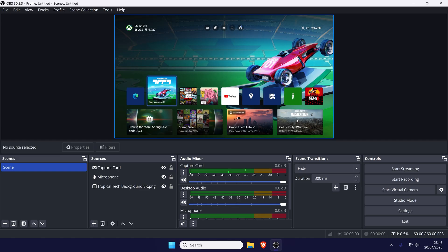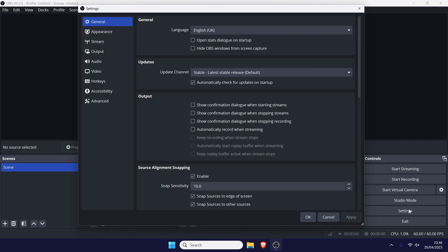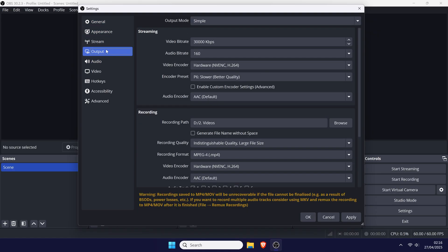We'll now customise more settings in OBS to ensure the quality is what you want. Open the settings. In OBS, this is the settings button in the bottom right. In Streamlabs, it might be in the bottom left. Within the settings, head to the output tab.